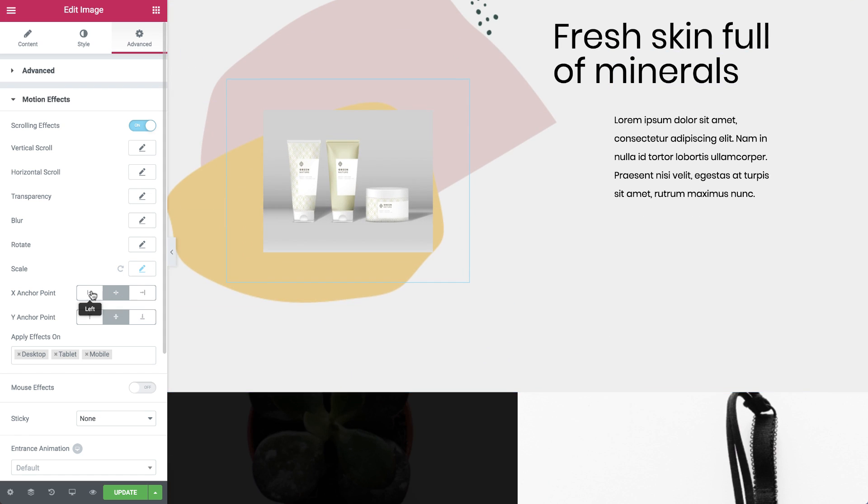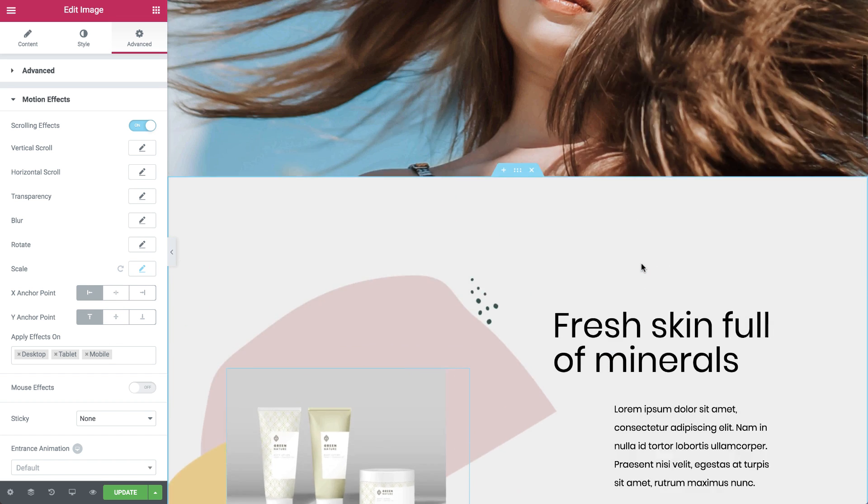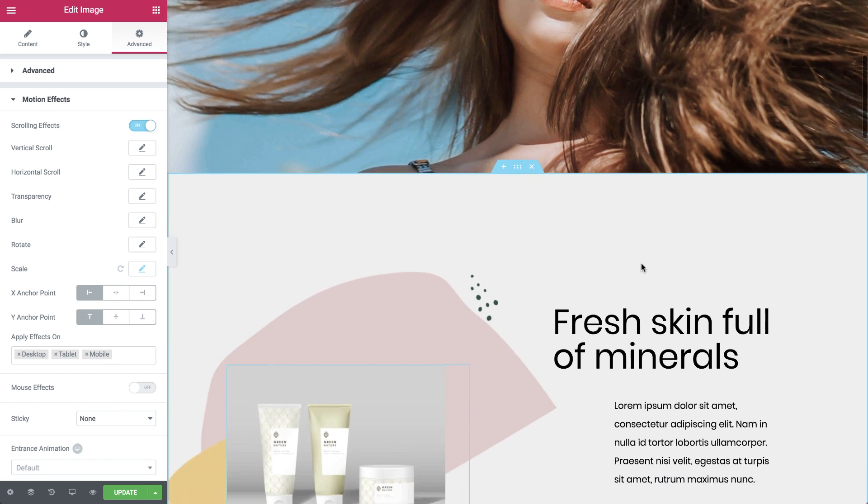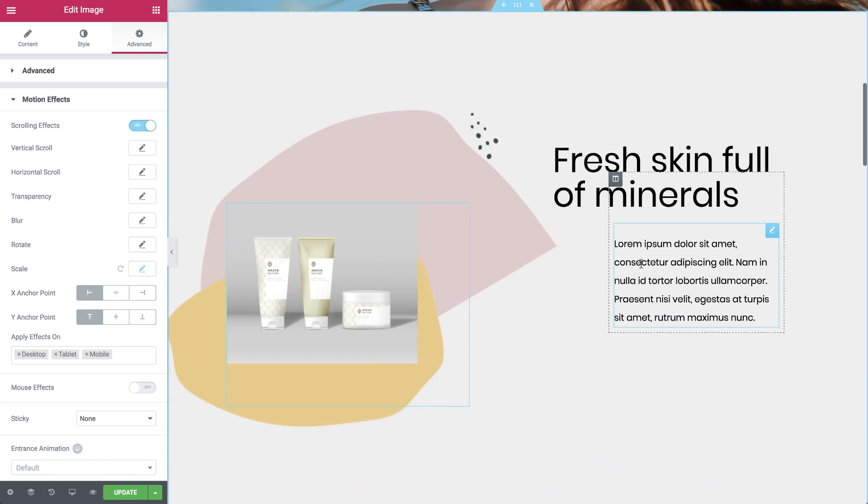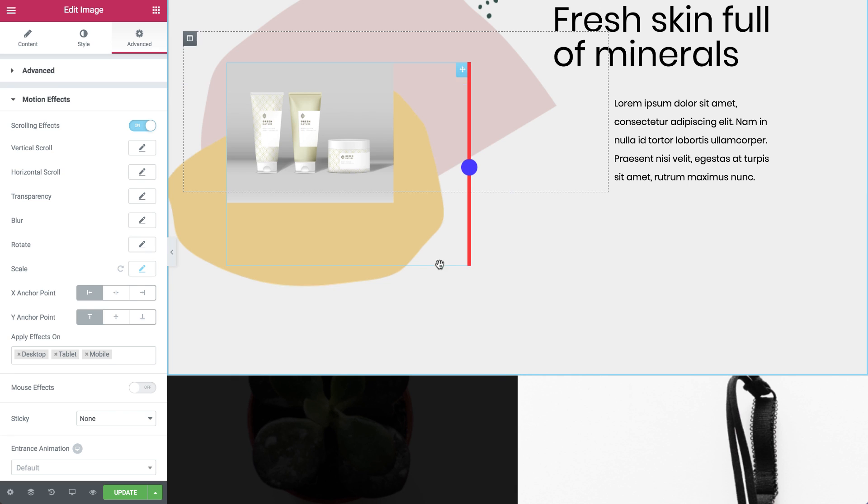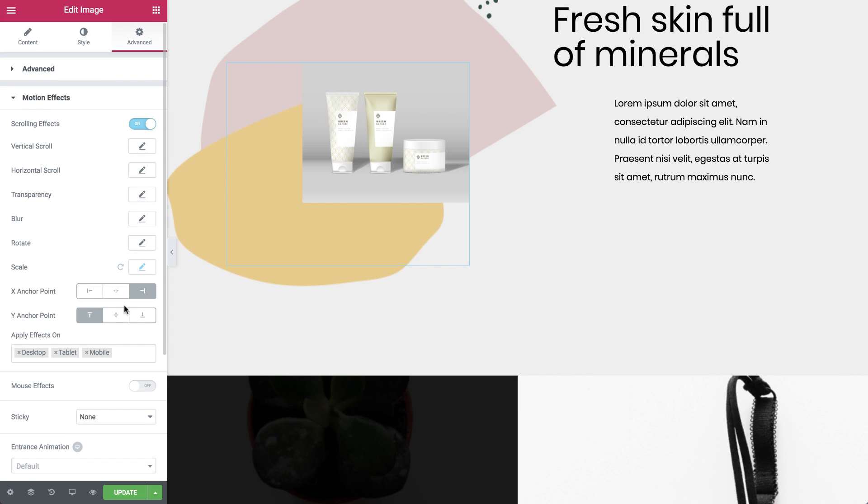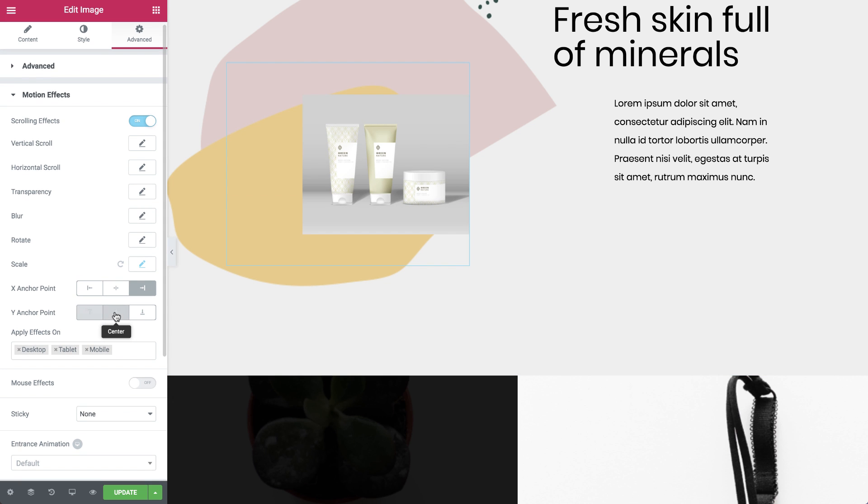I'll change the X anchor point to left and Y to top. Now the image scales down towards the top left corner of the image widget. If I wanted to scale down towards the center of the image widget's right side, I'll set the X anchor point to right and Y to center.